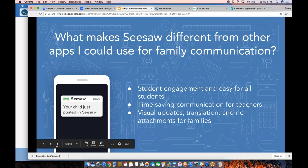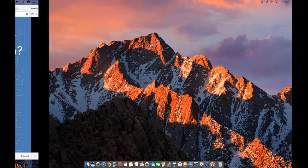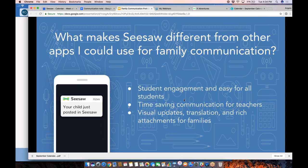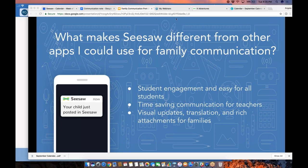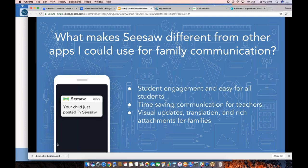What makes Seesaw different from other apps you could use for family communication? My three big things are really the student engagement factor and ease of student use. You can see here an image that says 'your child just posted in Seesaw,' which is a big difference from tools that are more teacher-only. You'll also notice tons of time-saving communication for you the teacher, great visual updates, translation features, and rich attachments for families — like adding notes, audio, or video.